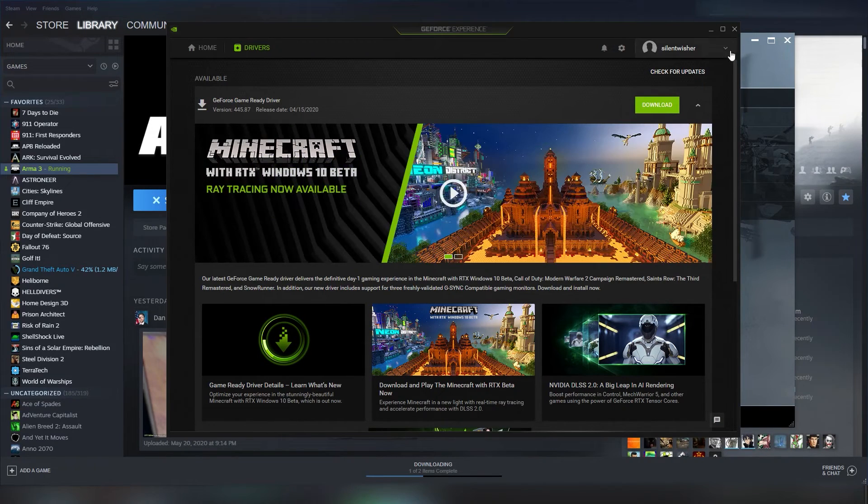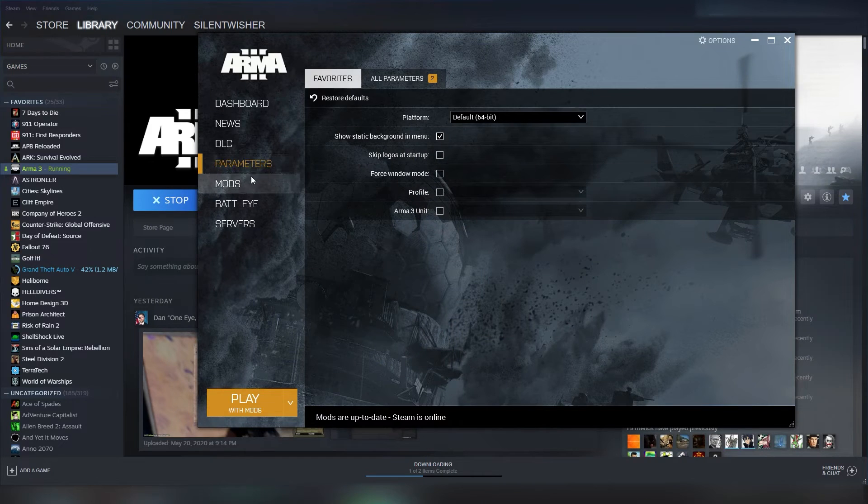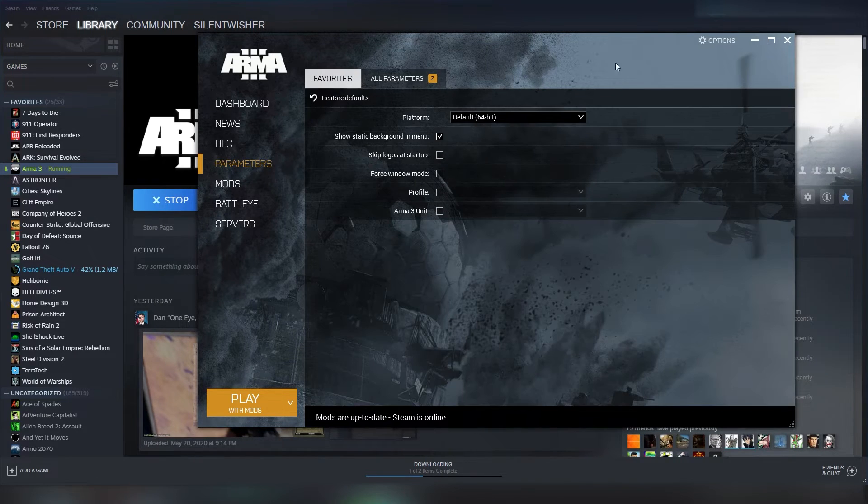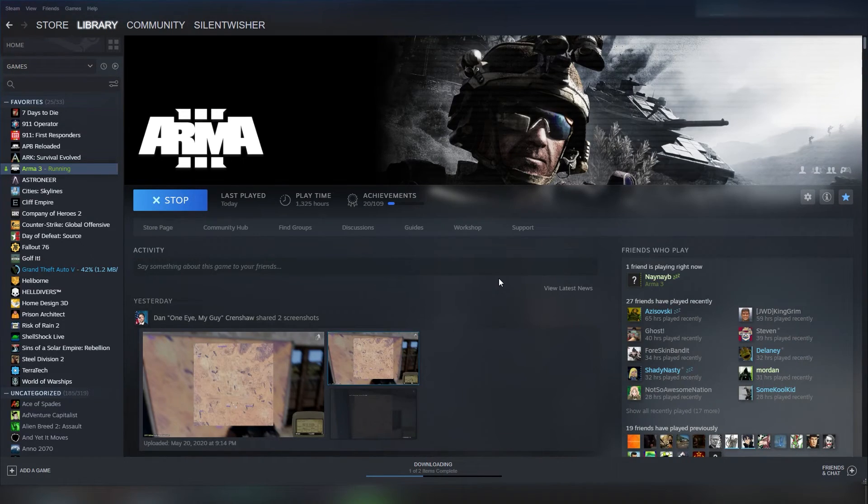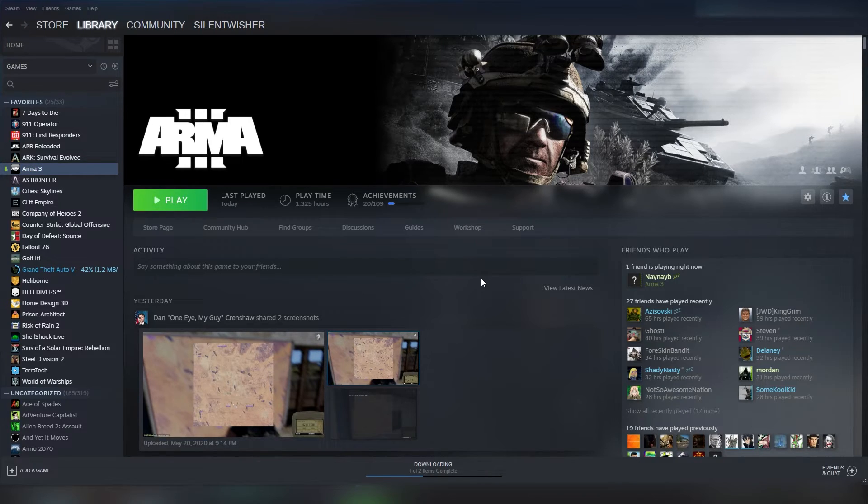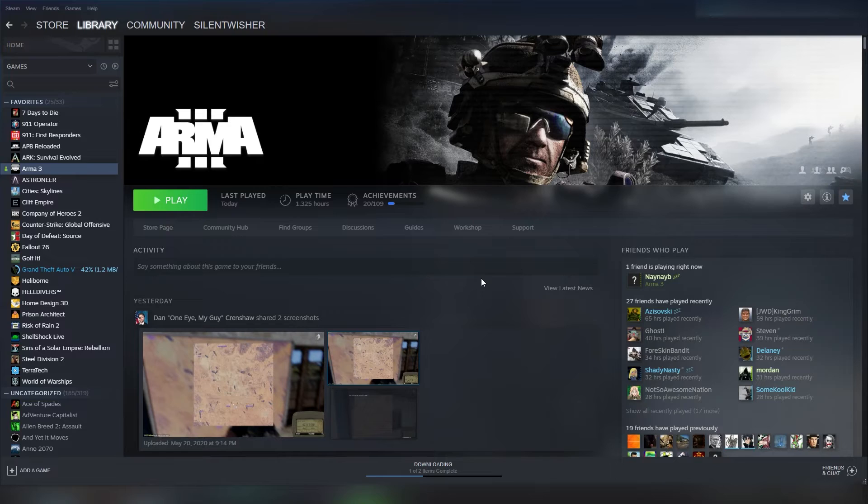But, last but certainly not least, and it's unfortunately the nuclear option in this case, if you're still having issues with your Arma, you might need to completely reinstall it. But, before you do, if you'd like to reach out to me or my team on my Discord server,